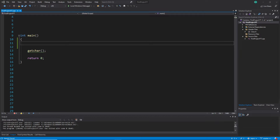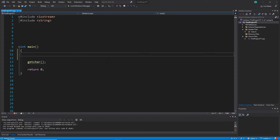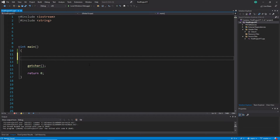Hi everybody and welcome back. This is a C++ tutorial series for absolute beginners, this is video 122. In this video we are talking about variable declarations, special pointer declarations, and how they can confuse beginners — that's why we have to train this and see what the problem is. So let's get started.